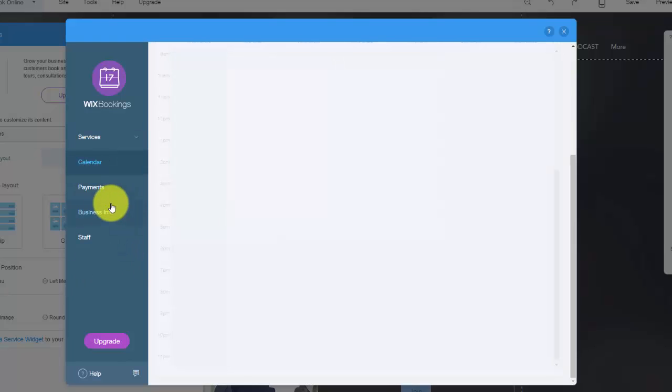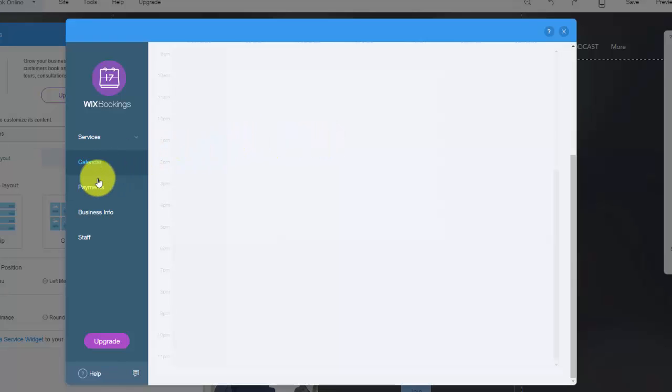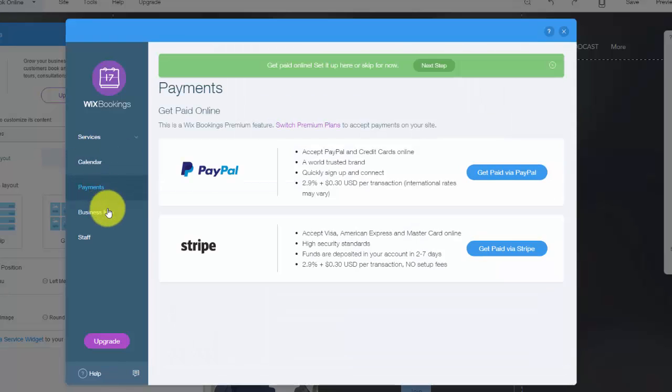Next right here, you see calendar. So this will be your calendar here. You can also add a Google calendar to do that so you can sync that.